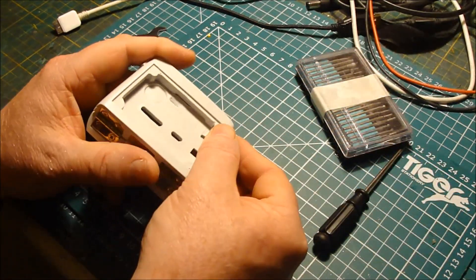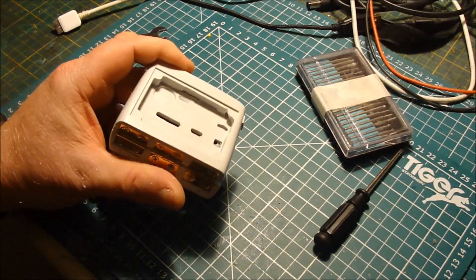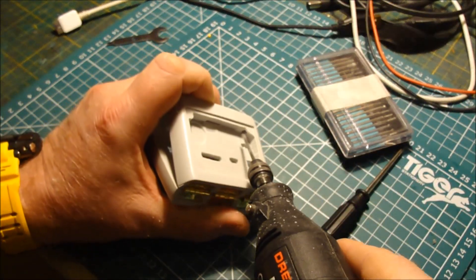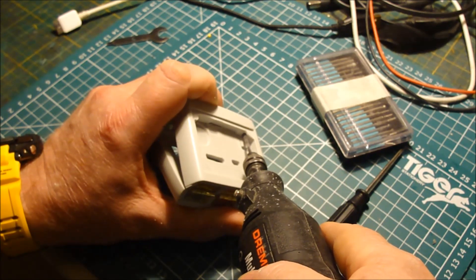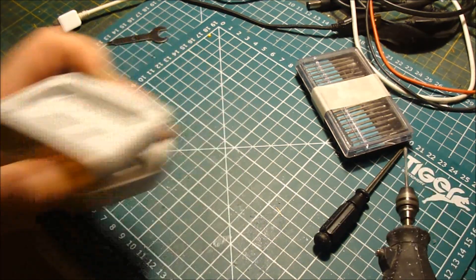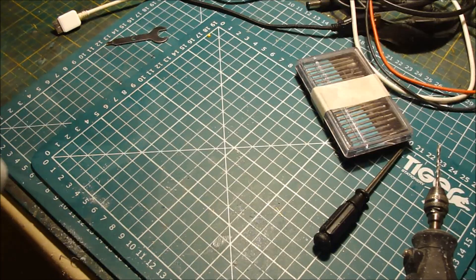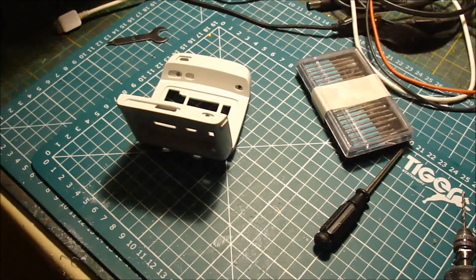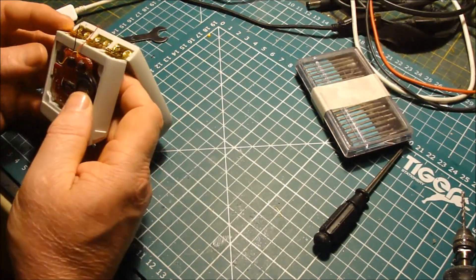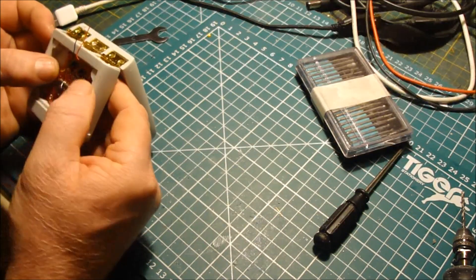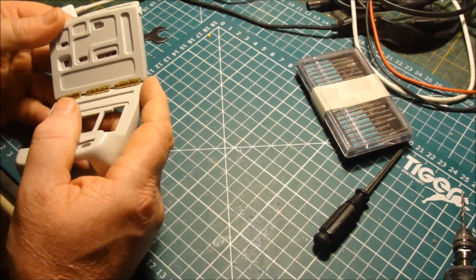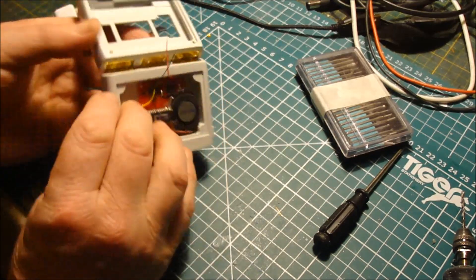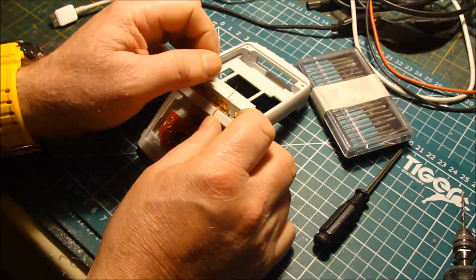I can see that it needs some more work over this area. Okay, let's see if we can fit the circuit board. Oh yeah, that's pretty good, pretty good. All right, let's see what we get.